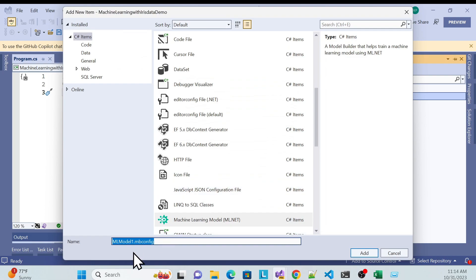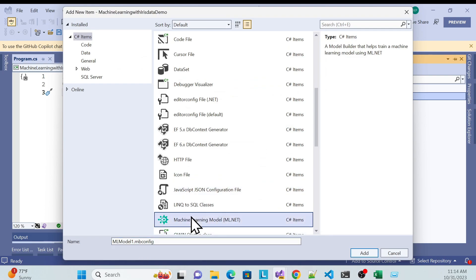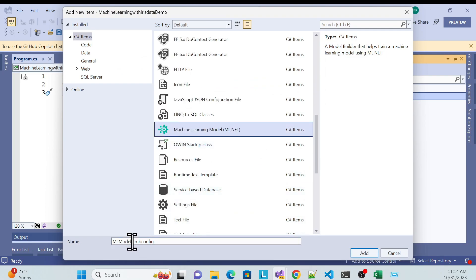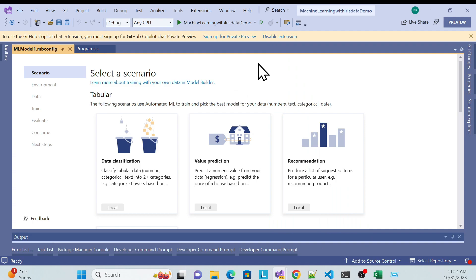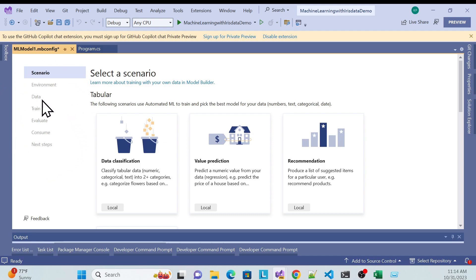Choose the Machine Learning Model template and you can change the name as per your convenience — I'll keep the default. Click Add. You'll see the ML.NET configuration wizard. You have to set the environment, set the data, train the data, evaluate, consume, and then finish.